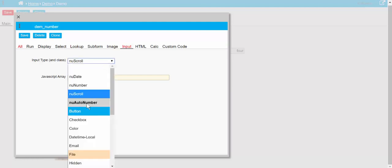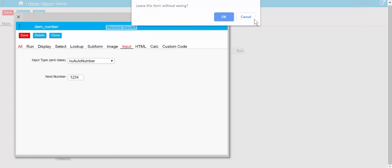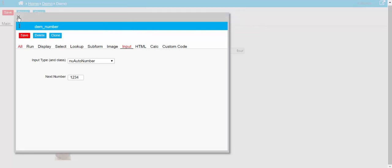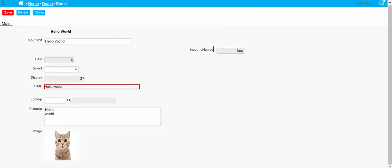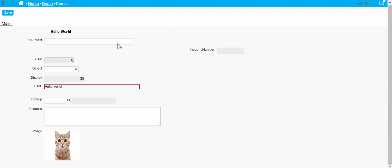For auto number, we'll set the next number on this auto number to one two three four. Close that, refresh the page again, and we'll get a brand new number - it's only going to increment if it's a new record. There we go - it's showing a decimal place, I tried to save it with four decimal places, but apart from that you get the gist.